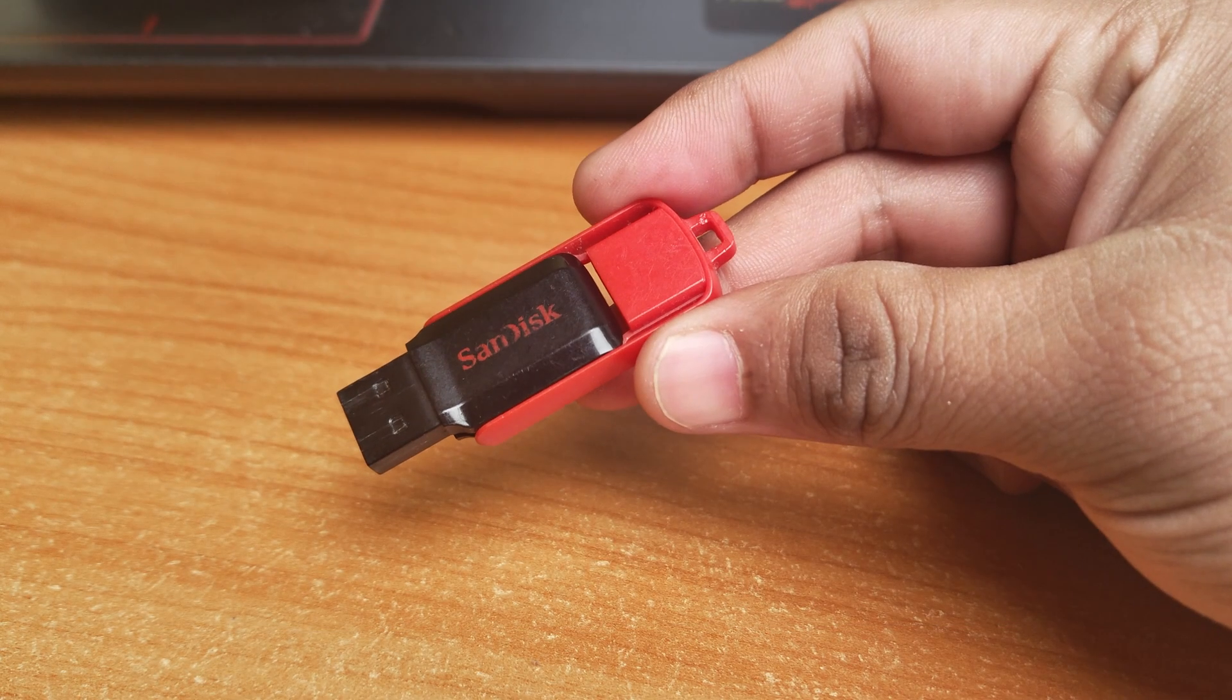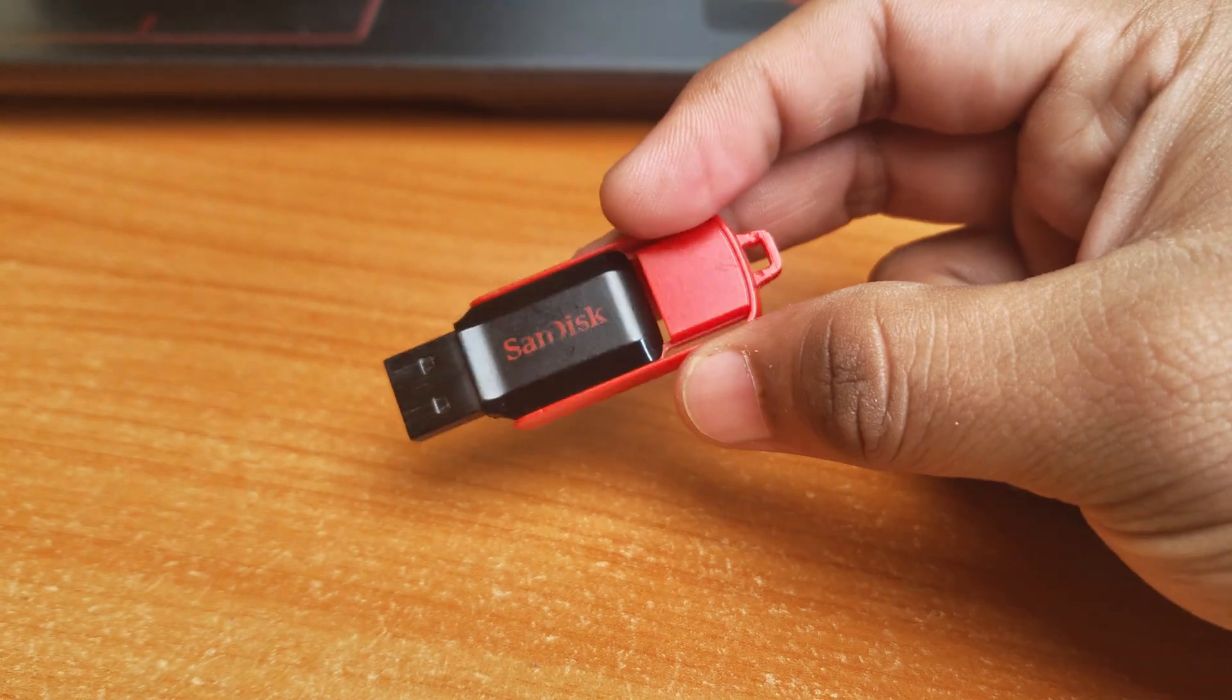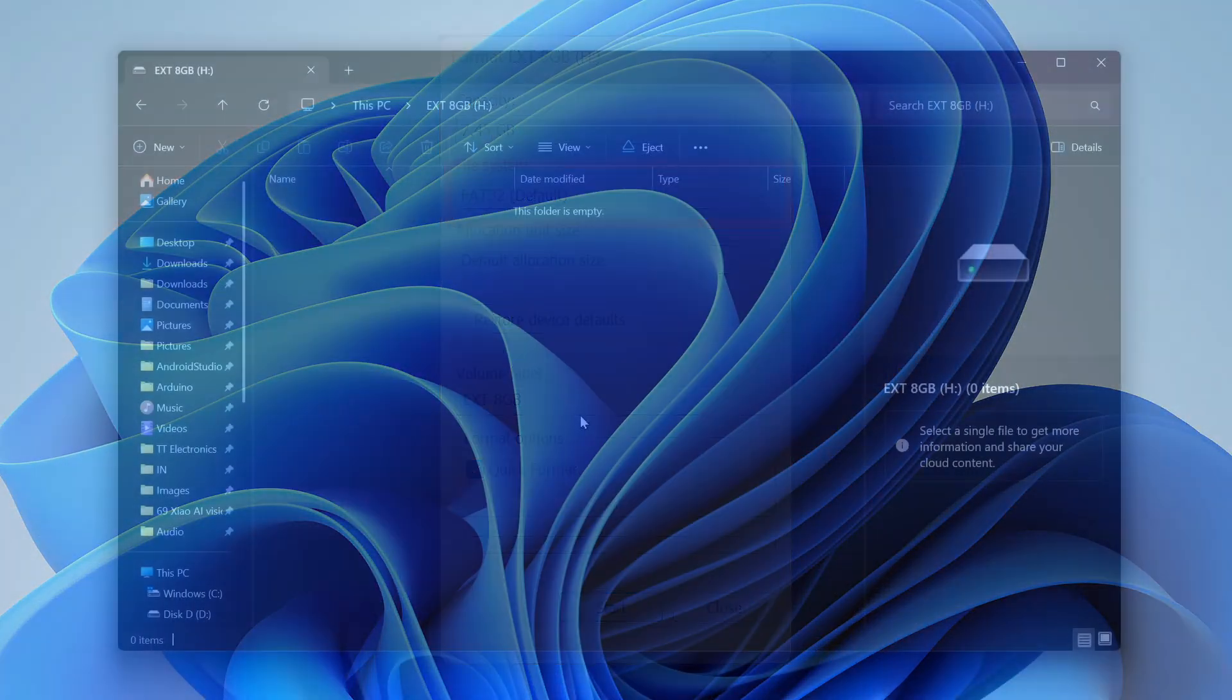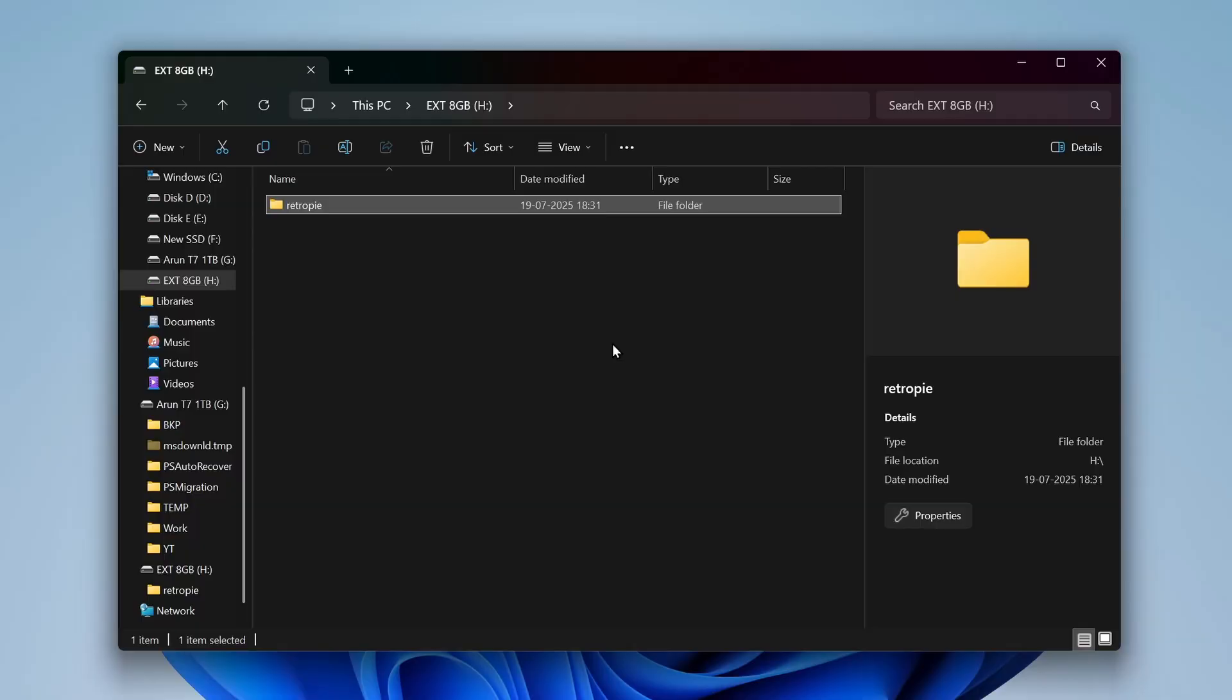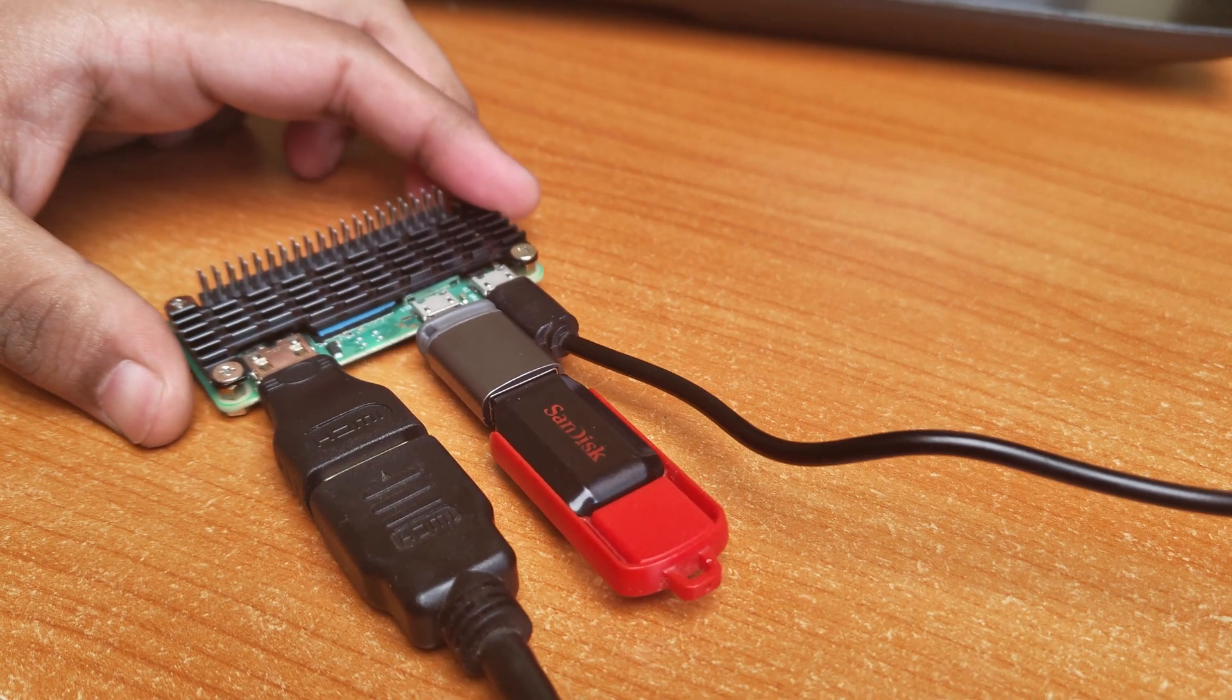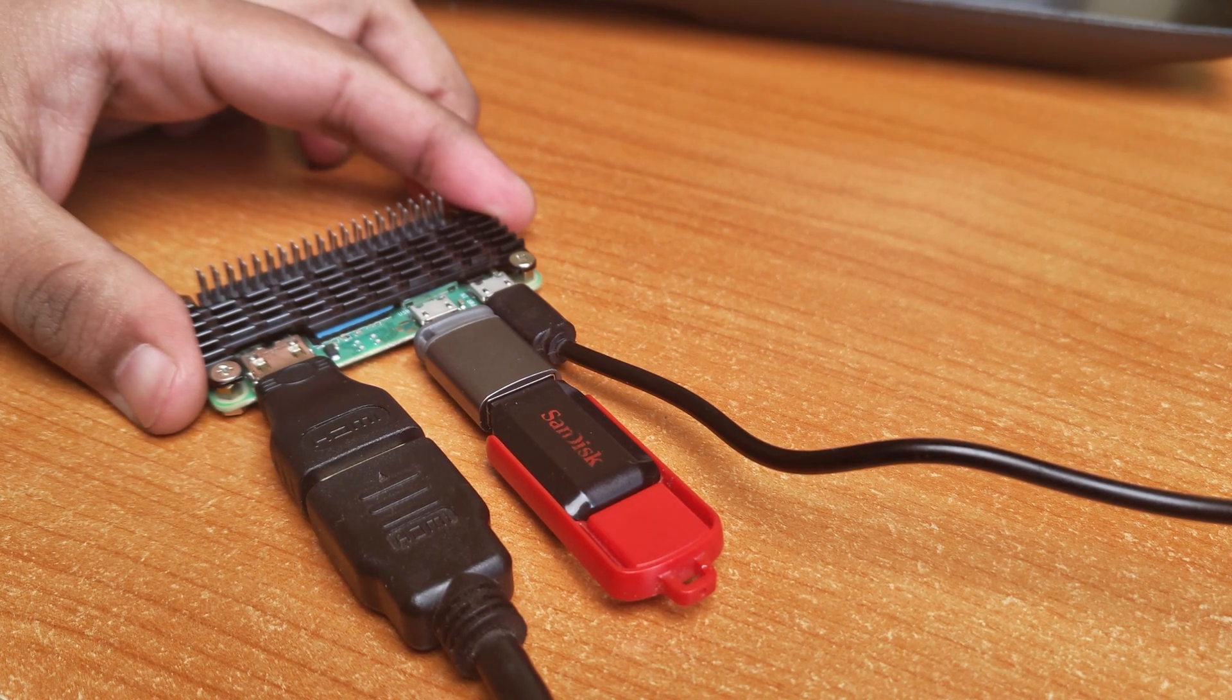The easiest way to do this is using a USB flash drive. Take a USB drive and format it to FAT32. Then, inside the drive, create a folder called RetroPie. Now, unplug it and connect it to the Pi. Leave it there for a minute or two. This will create all the necessary folders for the game systems.